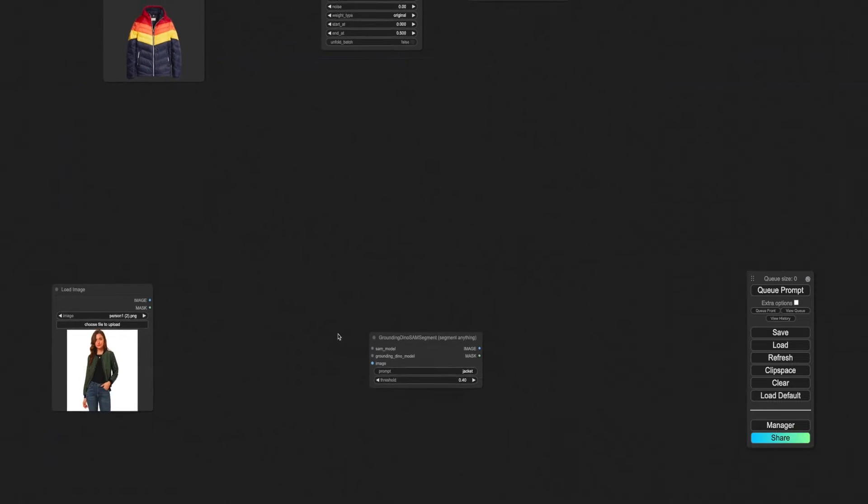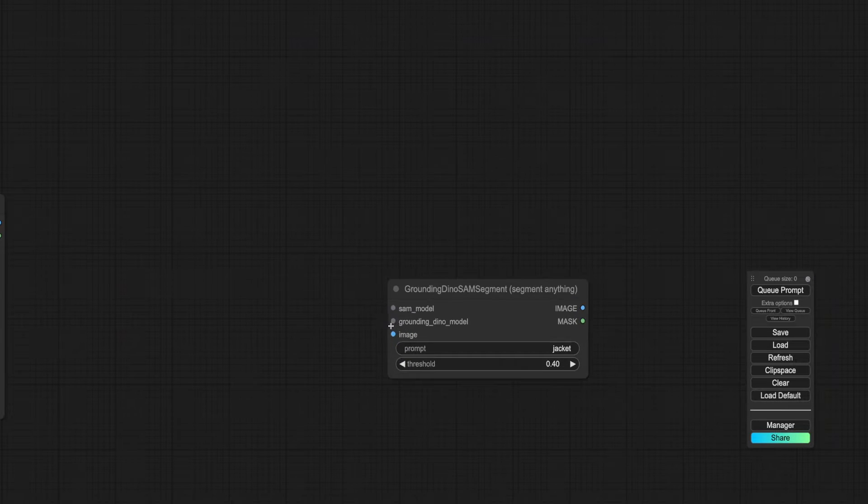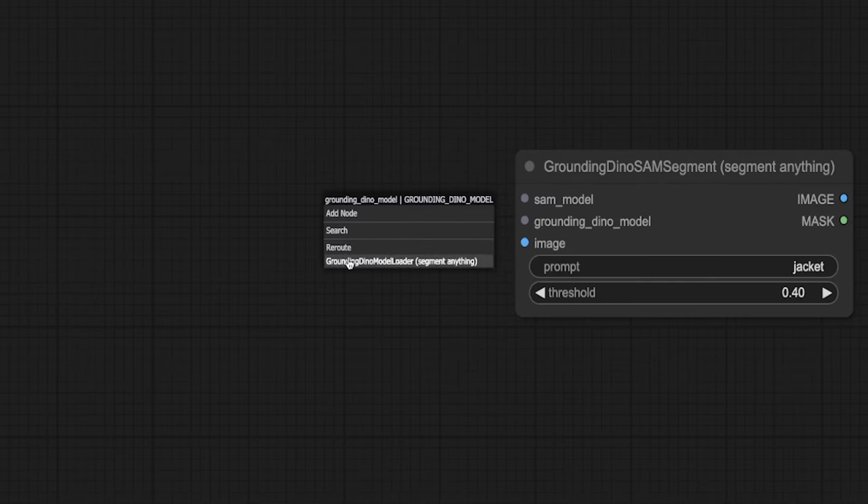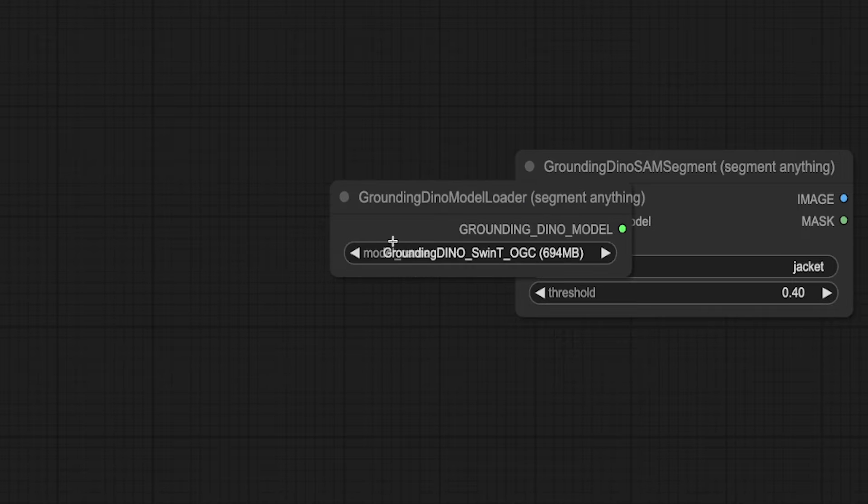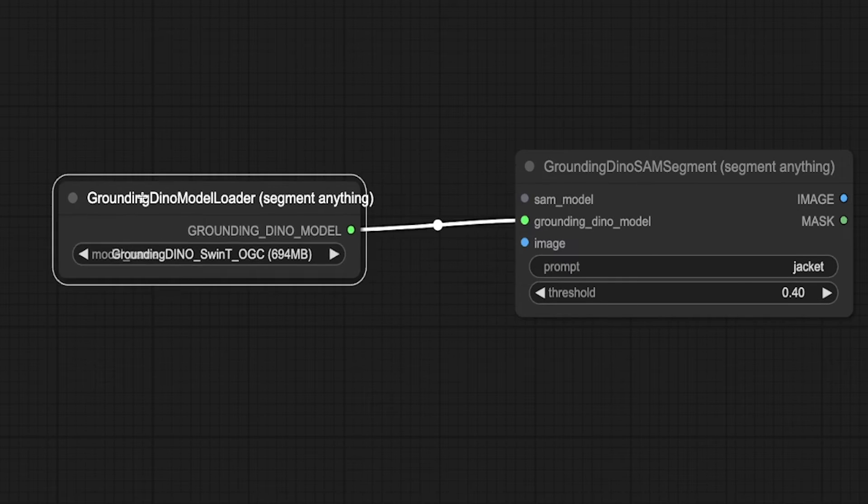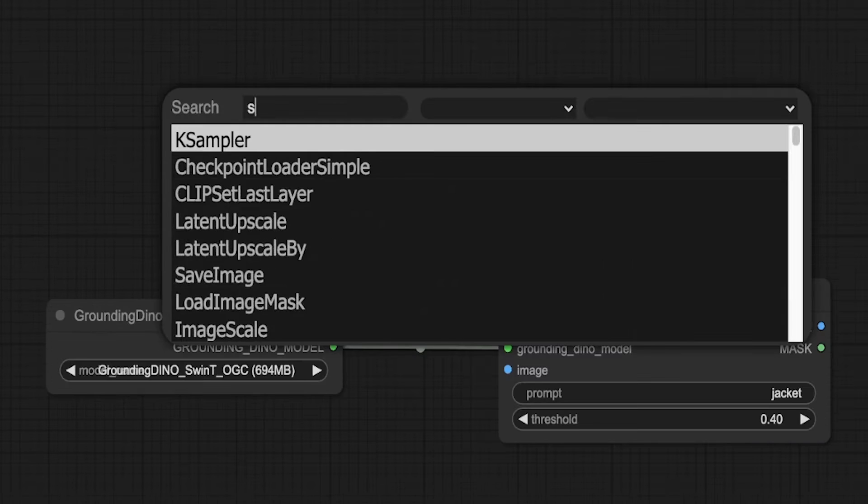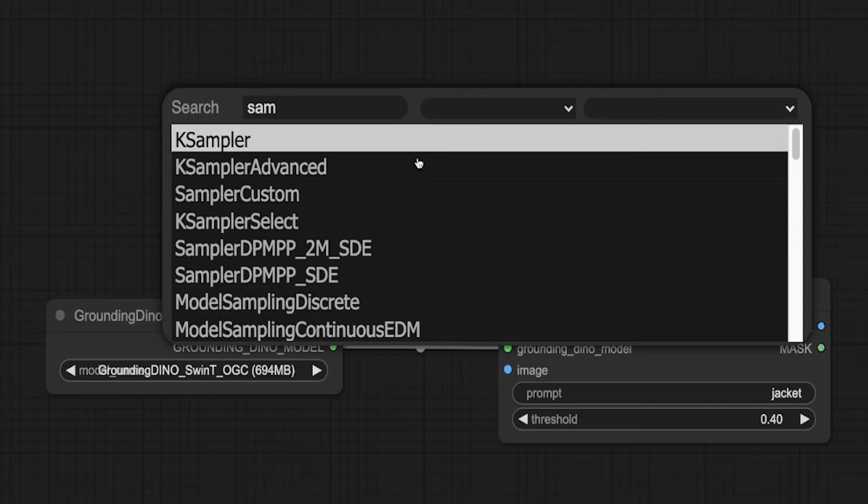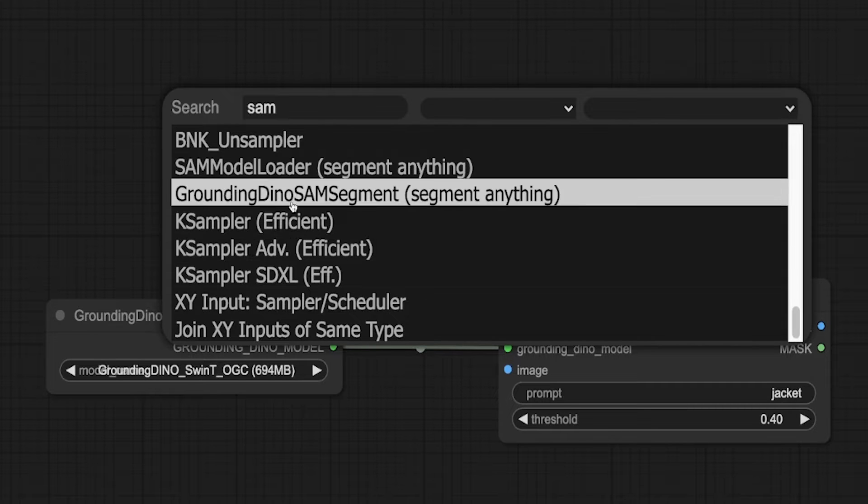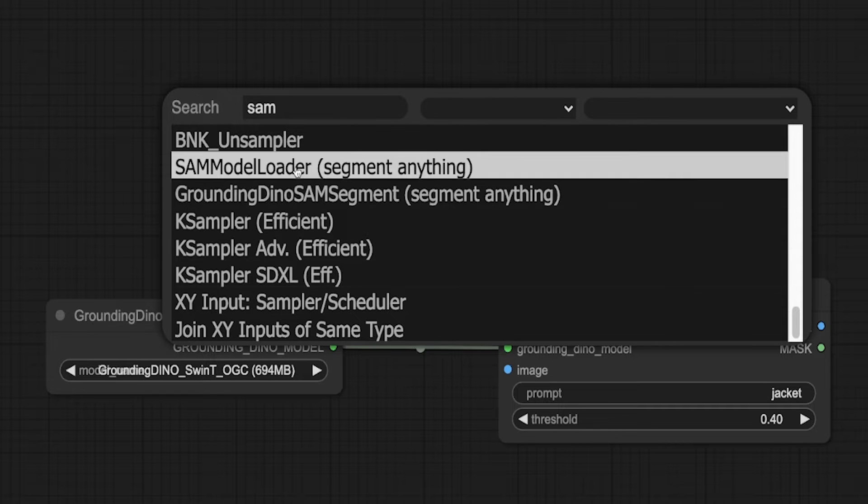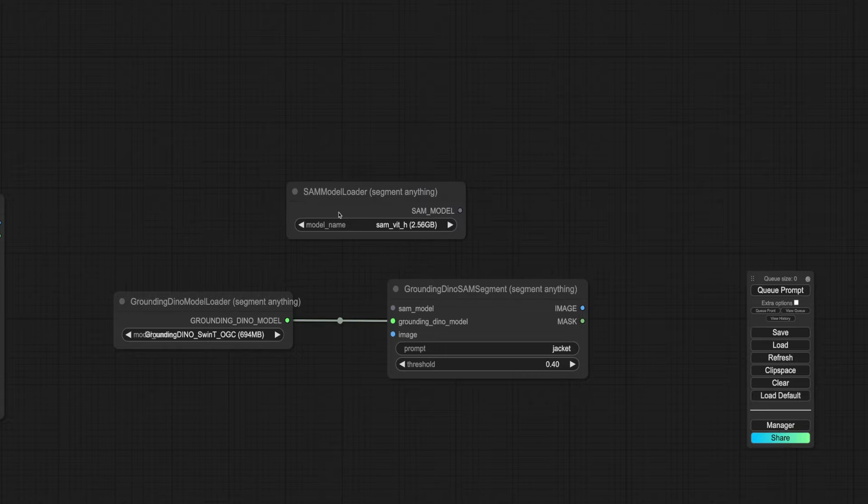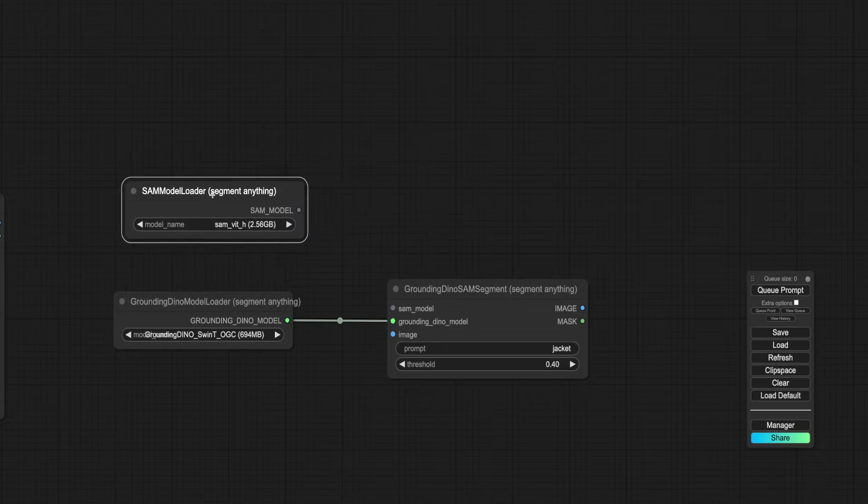Start by linking up the grounding dino model. Then search for the SAM model loader. Wire the SAM model to the original node.